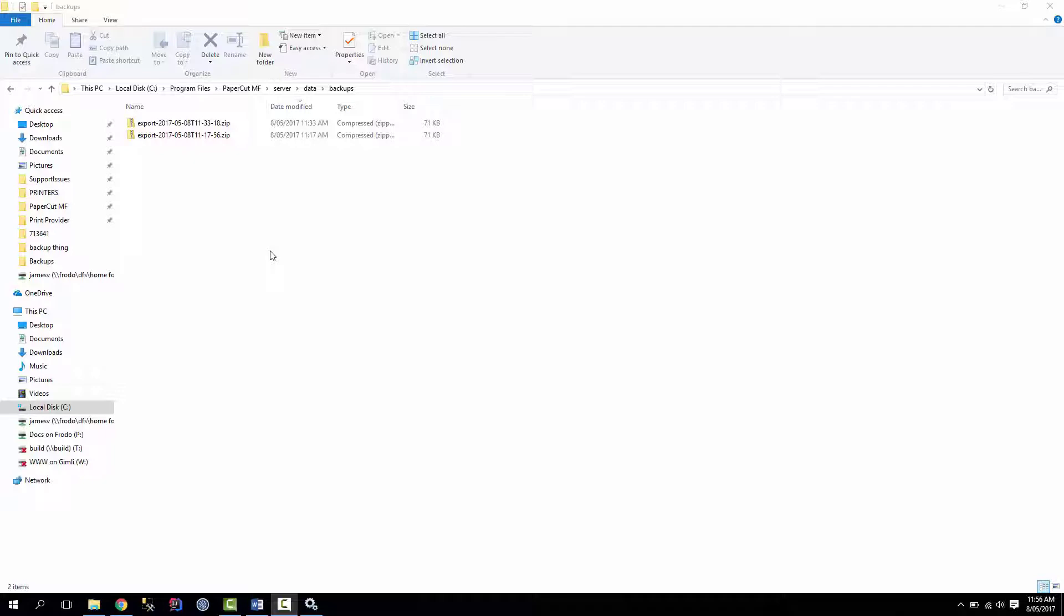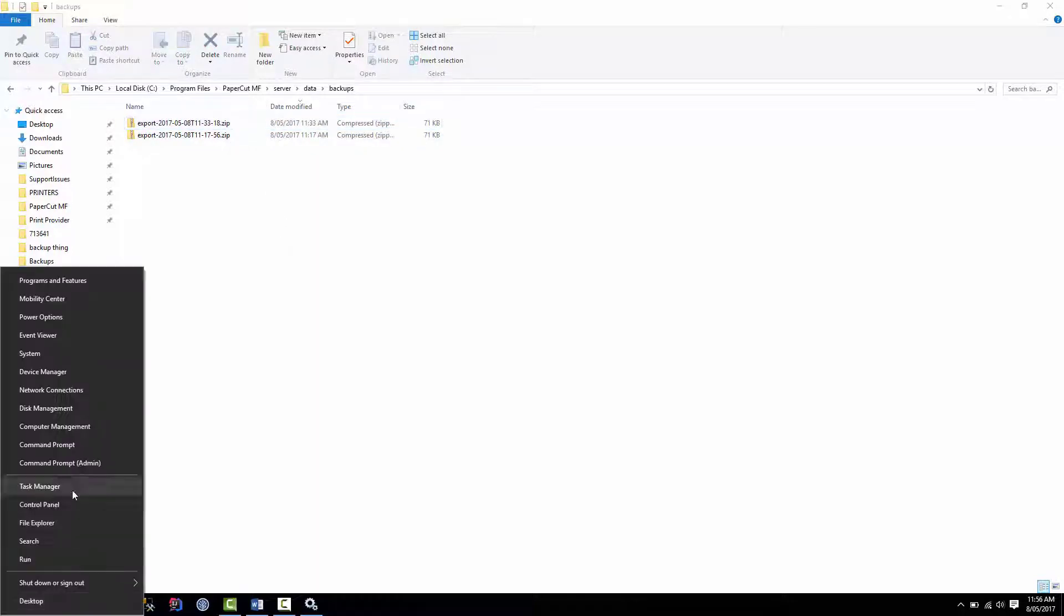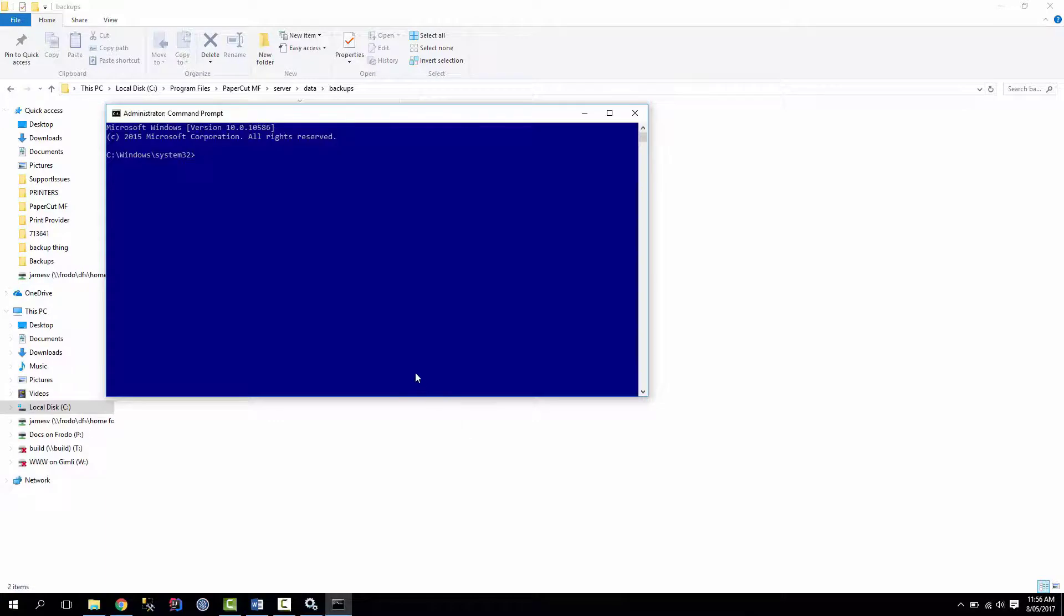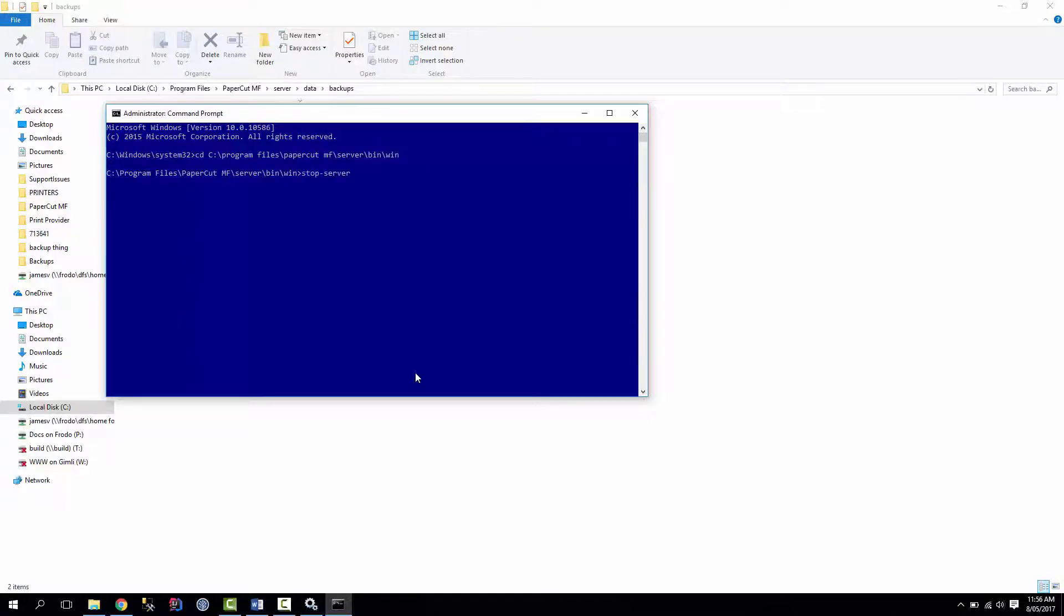Alright, so to do the import, the first thing you need to do is actually find the file you want to import. So this is the backup we did before. Then we'll need to open a command prompt as administrator, and set our current directory to the server bin win folder. Once you're here, we need to stop the server.